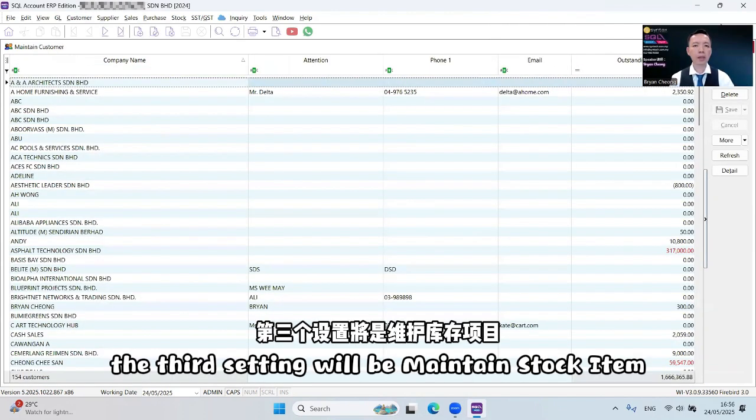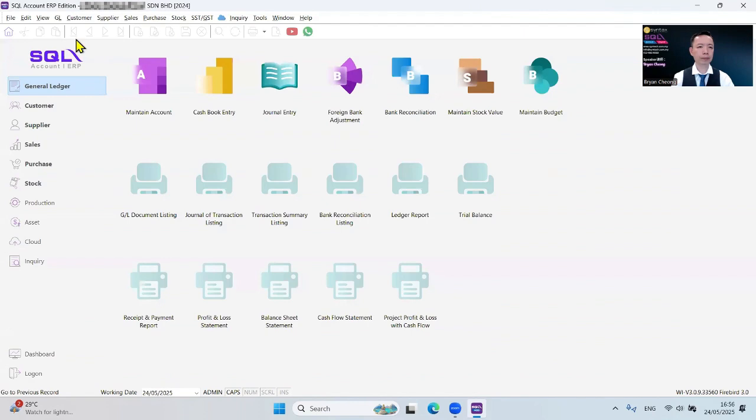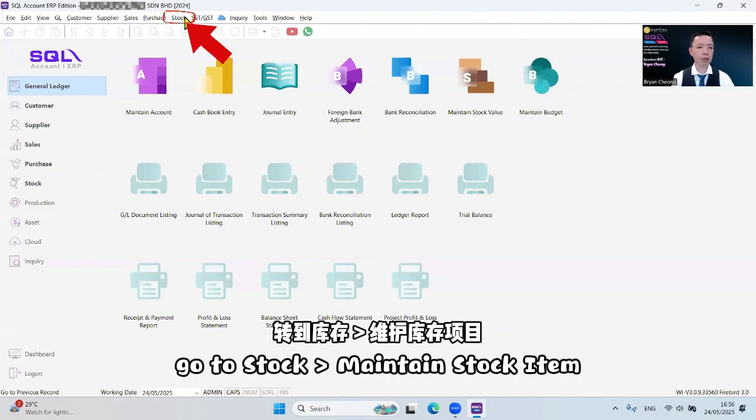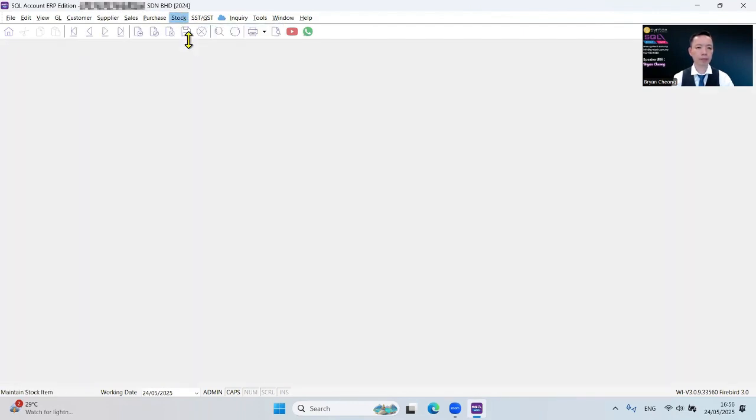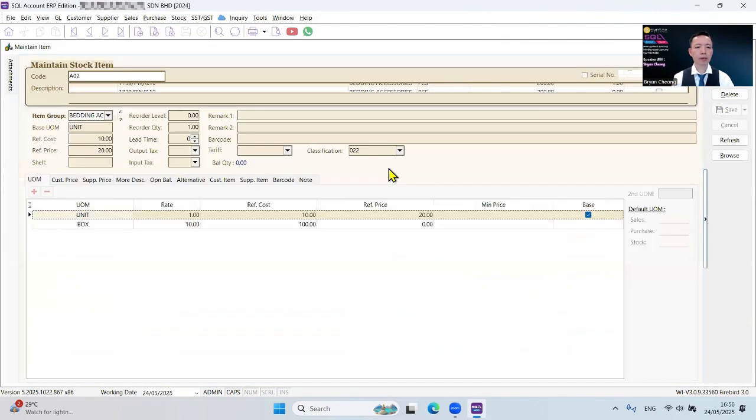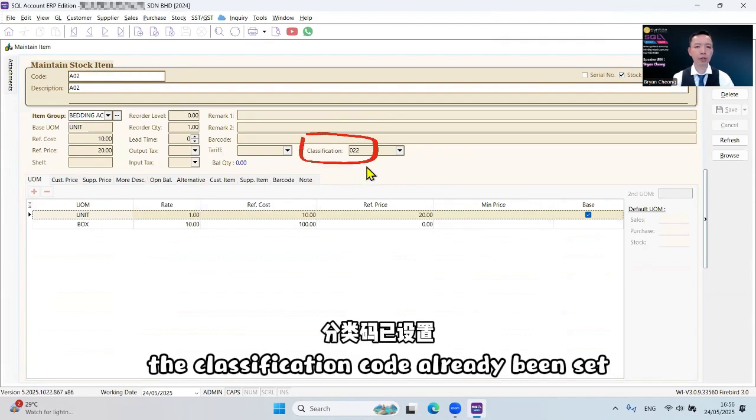The third setting will be Maintain Store Item. Go to Store, Maintain Store Item. You need to make sure for all your store items, the classification code already been set.